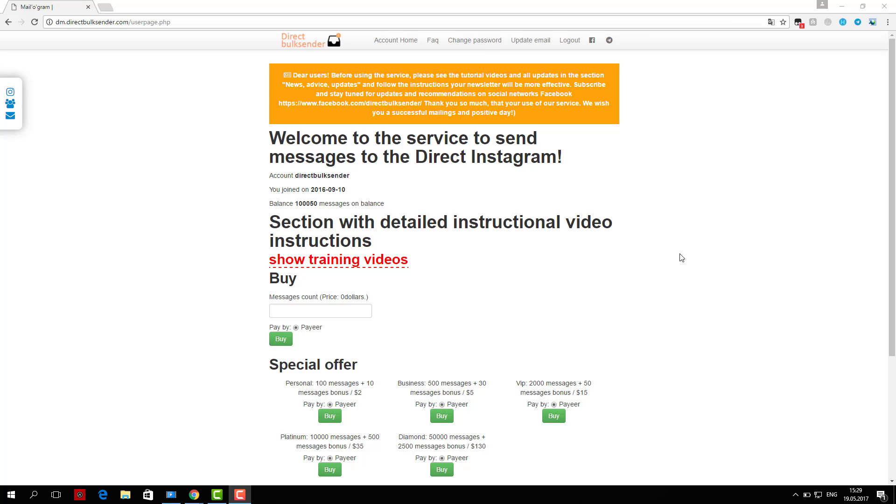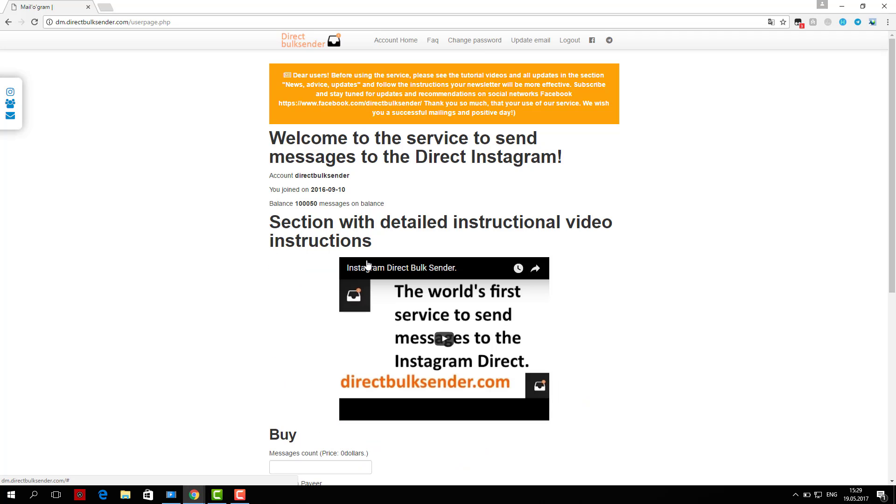Now I'll show you how you can send messages to Instagram Direct through our service. First, go to the Instagram accounts section.